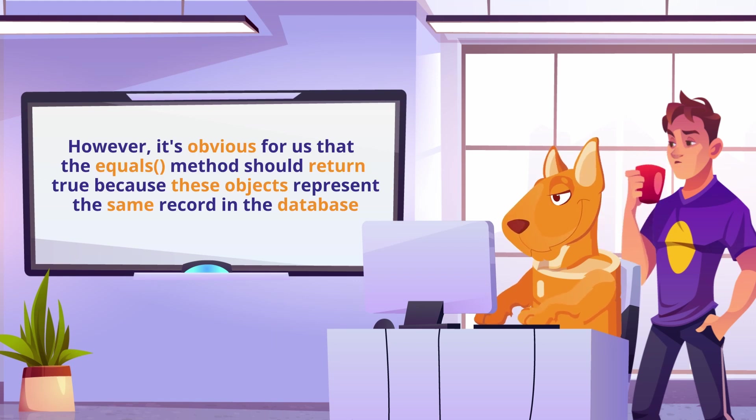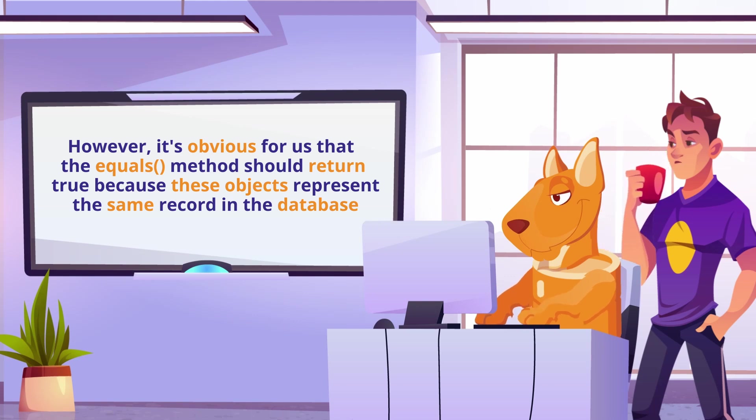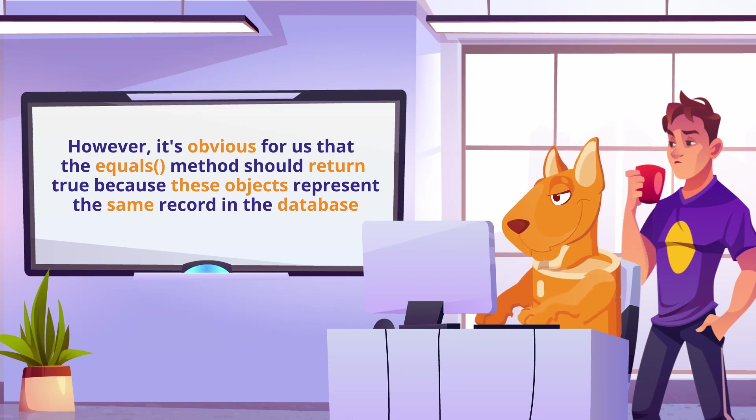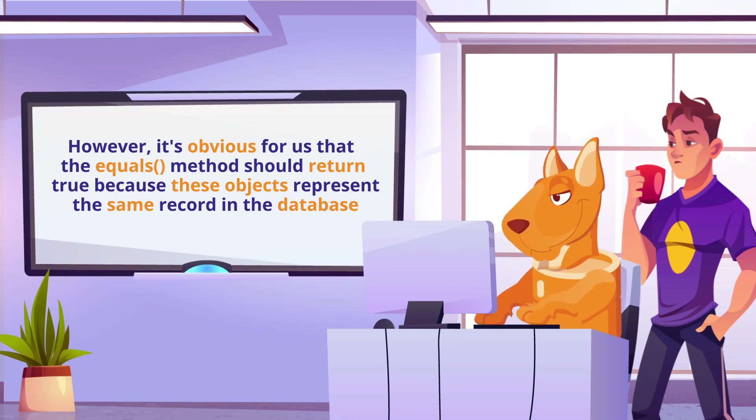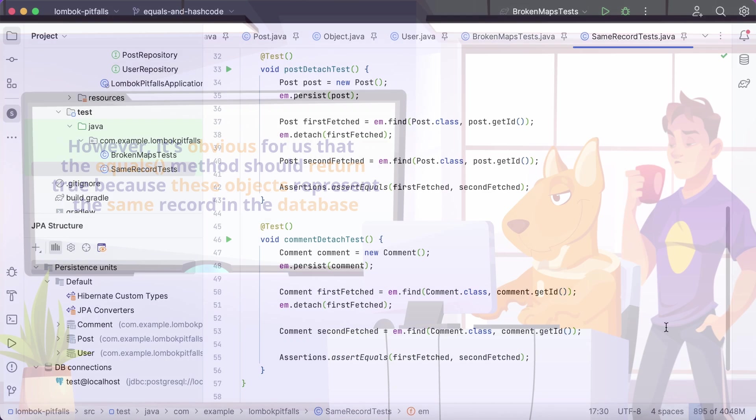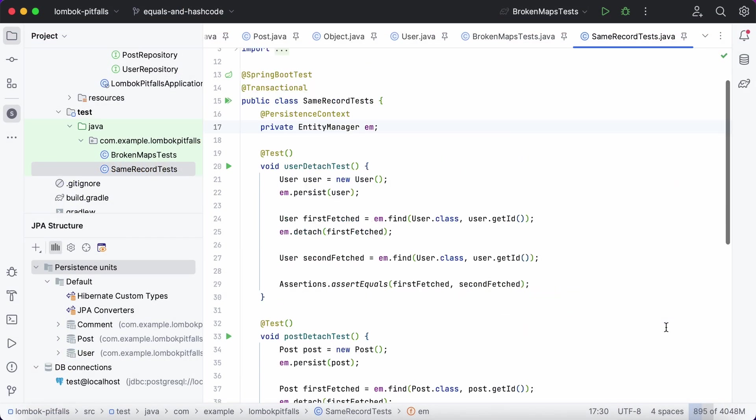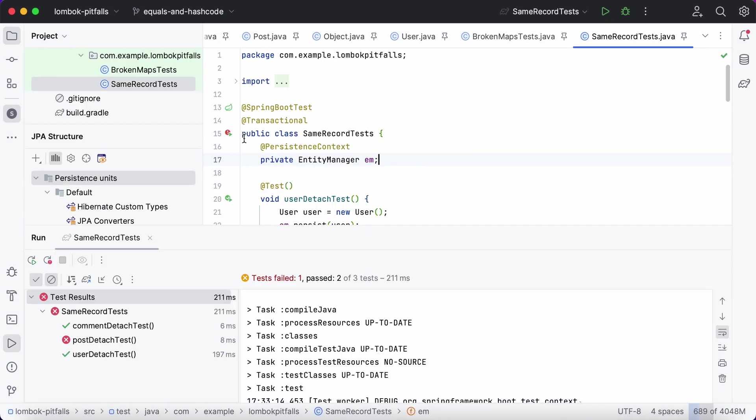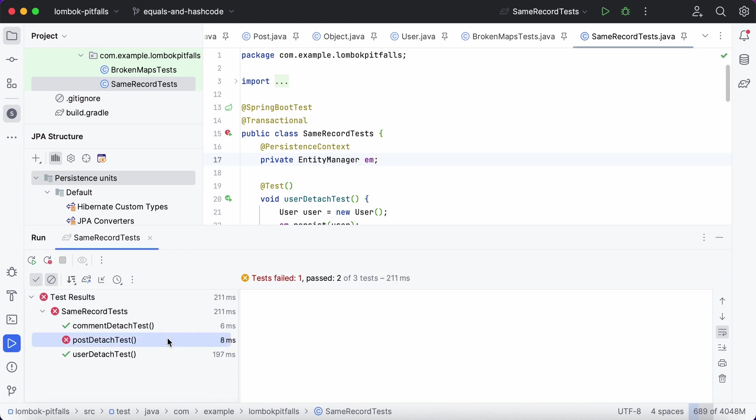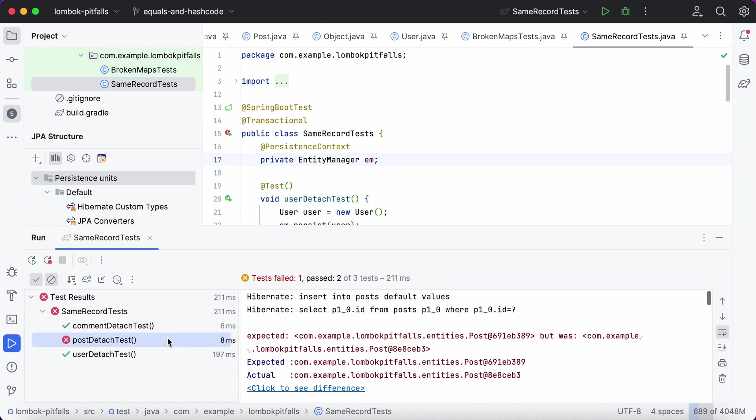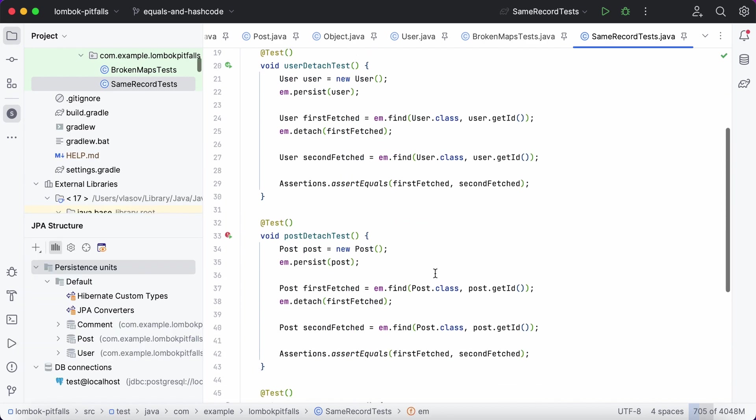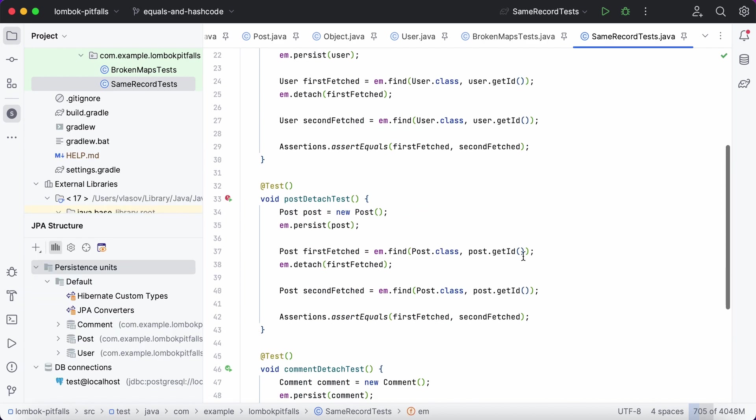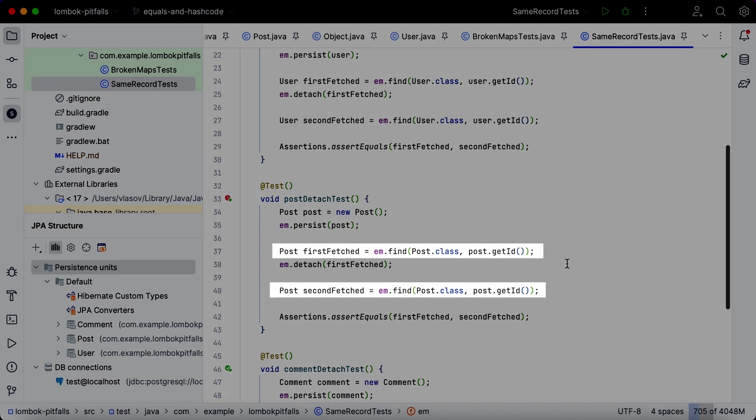However, it's obvious for us that the equals method should return true because these objects represent the same record in the database. Once again, only one test failed. This time, it was due to the basic implementation of the methods inherited from the object class. Since these are now two different objects, the standard implementation of equals method returns false.